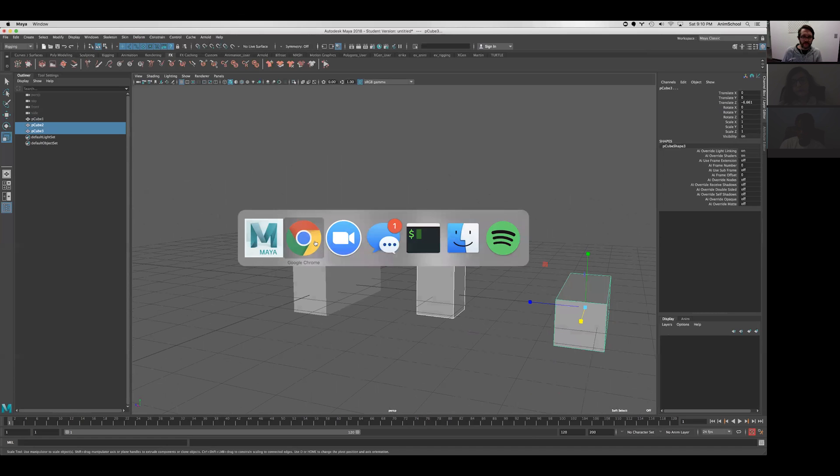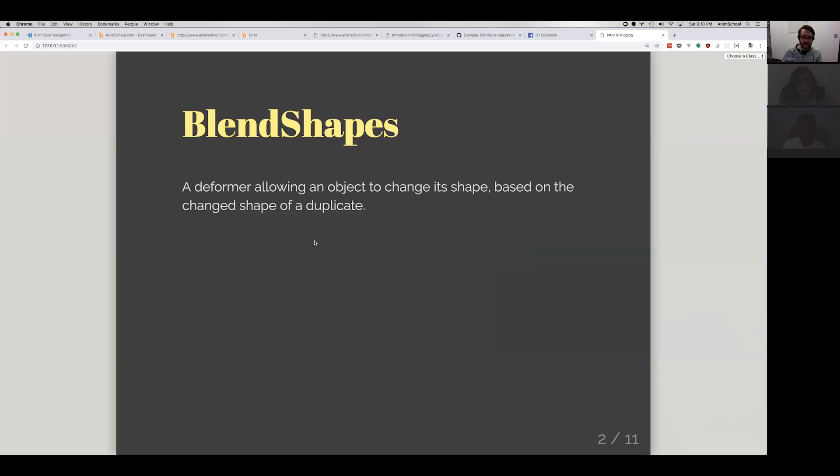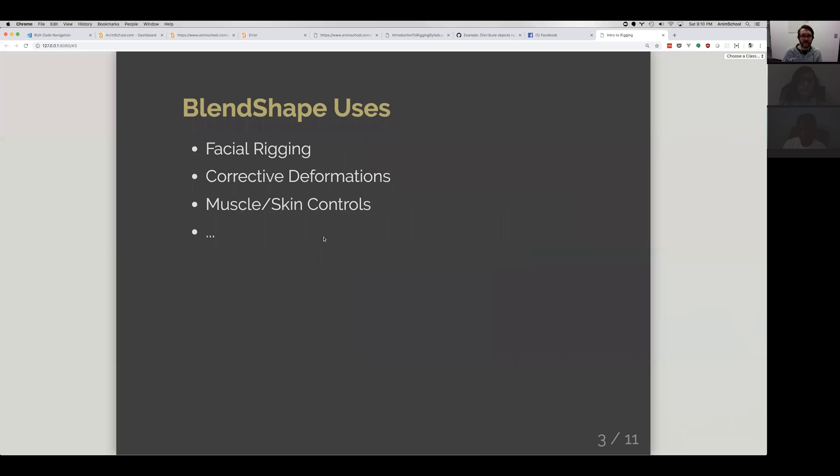So what reasons we have for blend shapes? A few of them. Blend shapes are oftentimes used for facial rigging. There's definitely a lot of other ways to do facial rigging. We can also have things called corrective deformations.